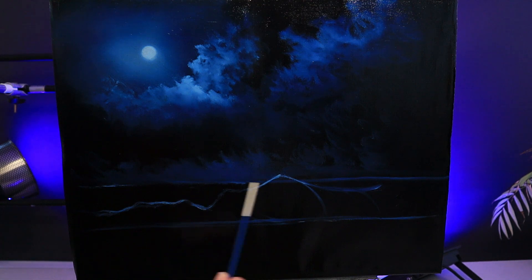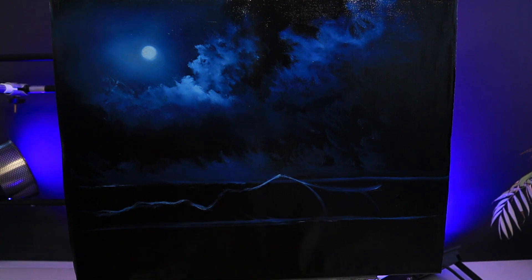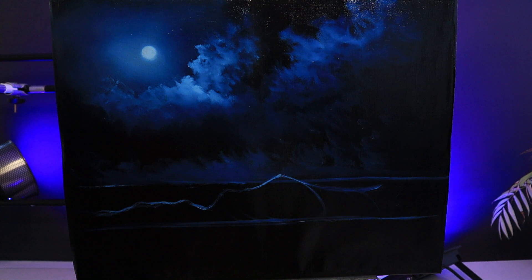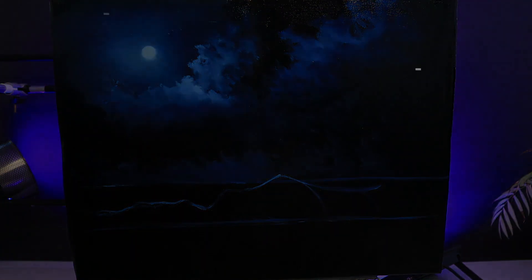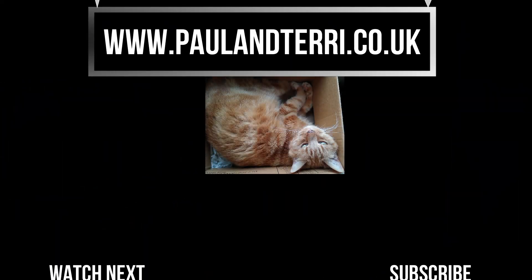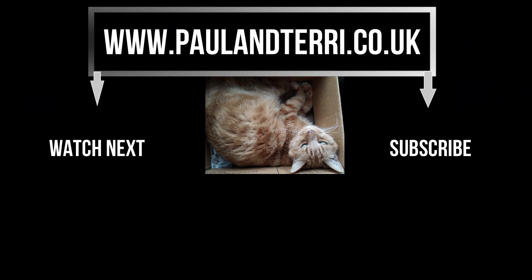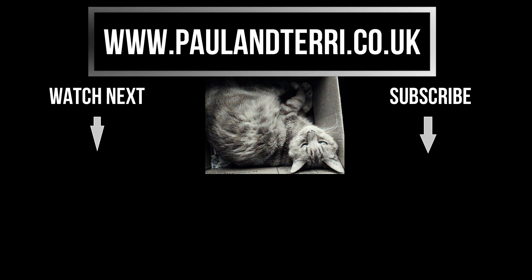Join me in part 2 when we'll start working on the background sea. For more seascape paintings, watch this next. Happy painting people.